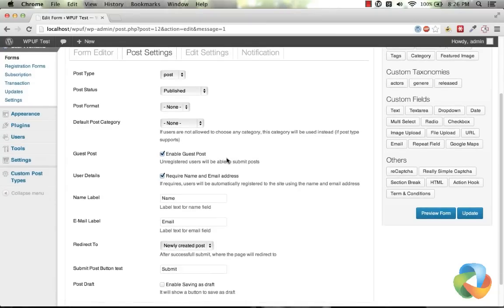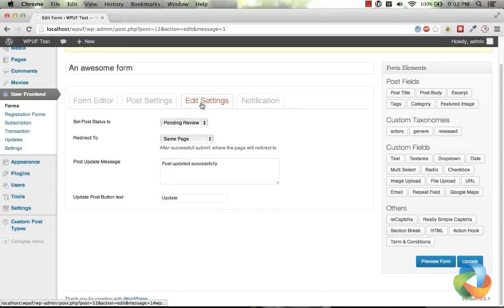With the guest posting feature, enable your visitors to submit content for your site and register them on the fly.